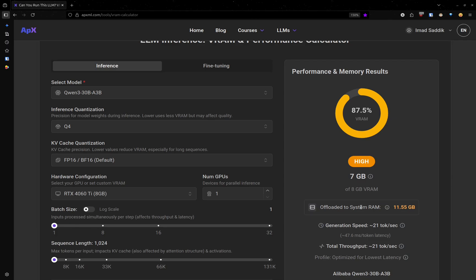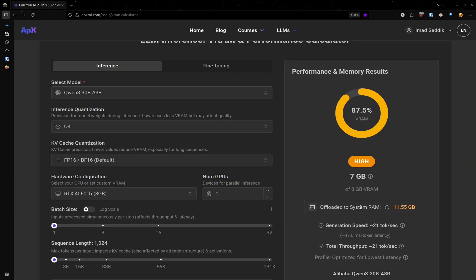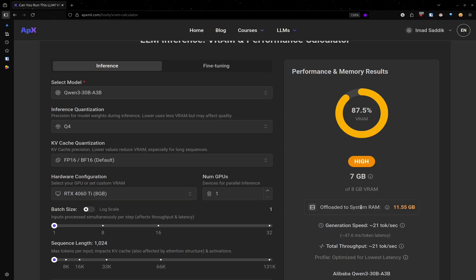But the problem with this approach is that it is going to be slower because we are splitting the model. We are running some computation inside the GPU and the rest is running on the CPU slash RAM, which is very slower. But this at least allows you to run very big models, even if you don't have GPUs with high VRAM.